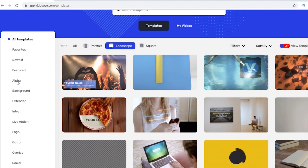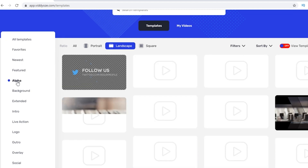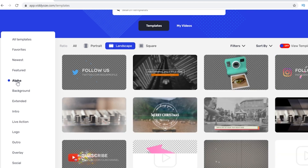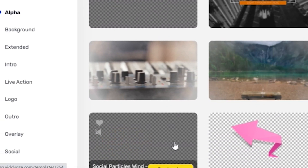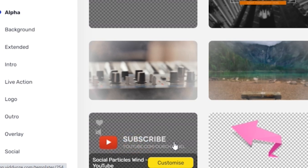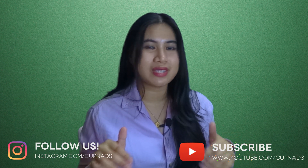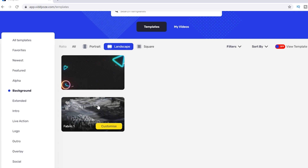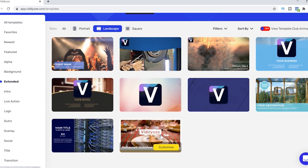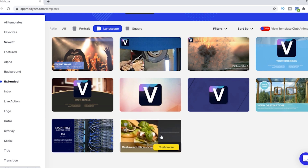Aside from those featured templates, you can find the other categories on the left side. I'm going to check out the alpha category — those are the ones with a transparent background. I love the animations, and I think I'm going to use them for my video today, maybe as lower thirds. The background category doesn't have much in it, just some extra graphics. The extended category looks a bit more formal and professional.